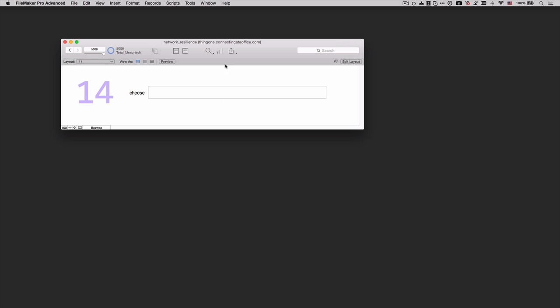Alright, so our session is still intact. I can navigate to the records, but what happened is that my script got aborted. So the fact that your FileMaker script will get interrupted when a network disconnect happens is something that you have to keep in mind.